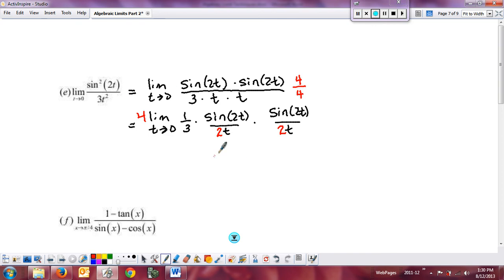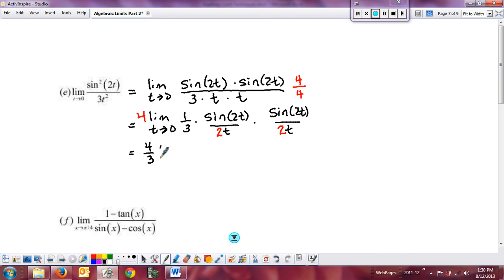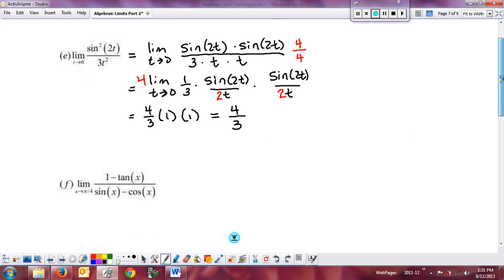Splitting them nicely: I bring the four out and have the two inside each factor. The scalar multiple can be pulled out, giving four-thirds. The limit as t goes to zero of sine of two t over two t is one, and likewise for the second factor. So the final answer is four-thirds.